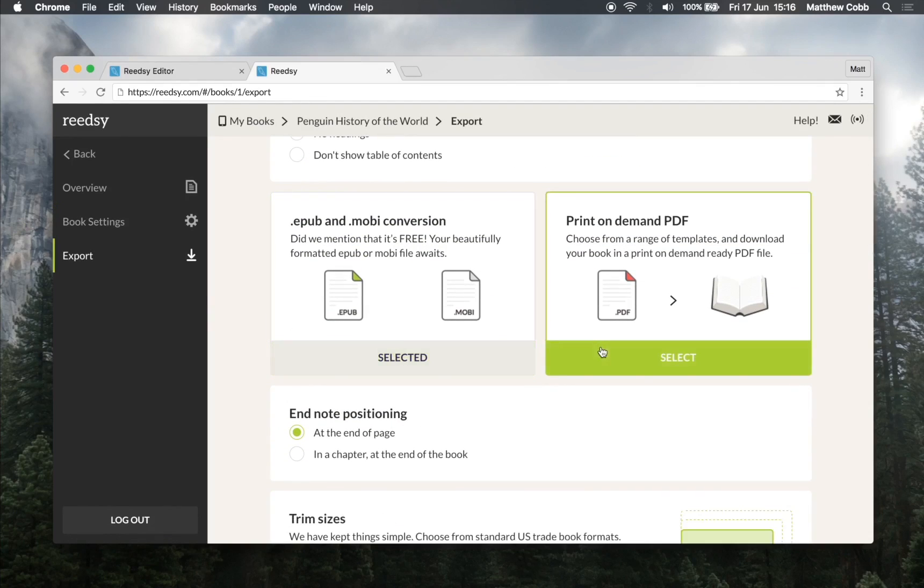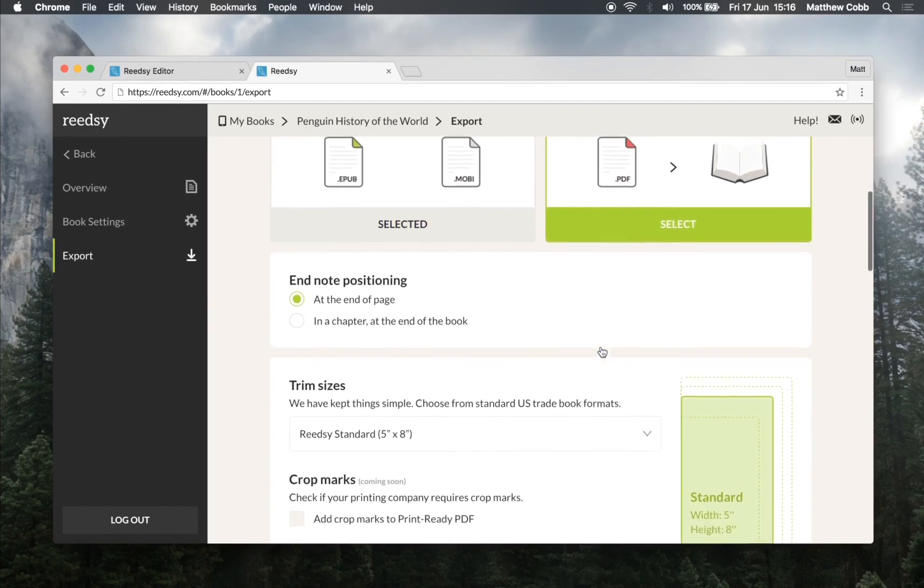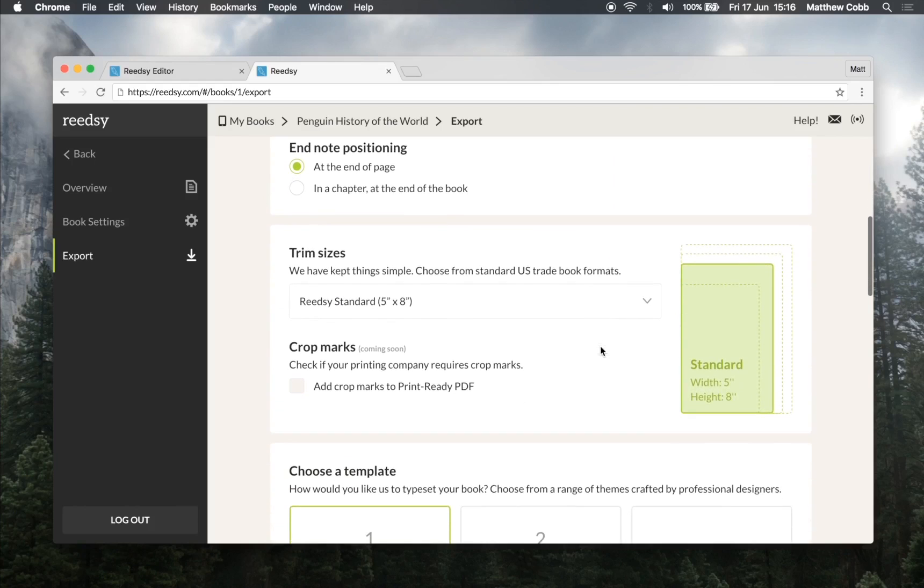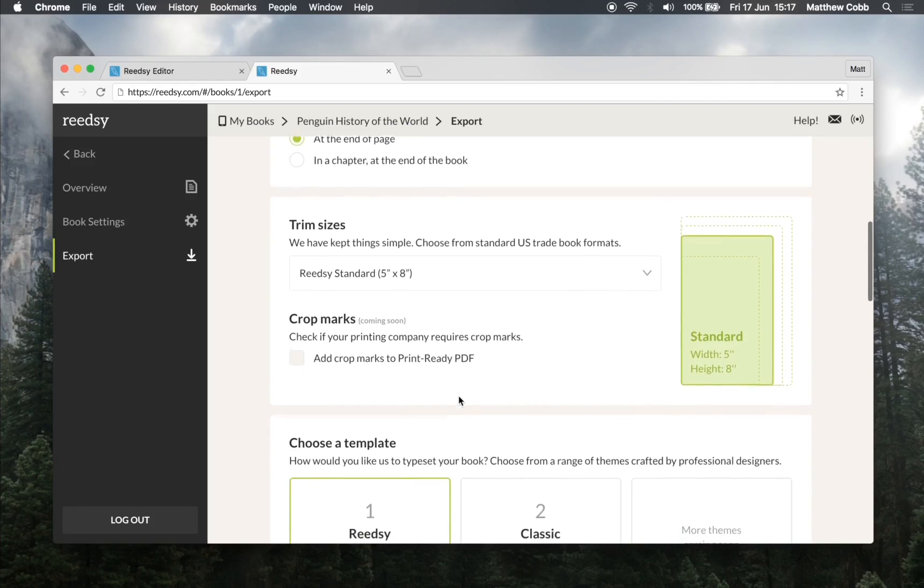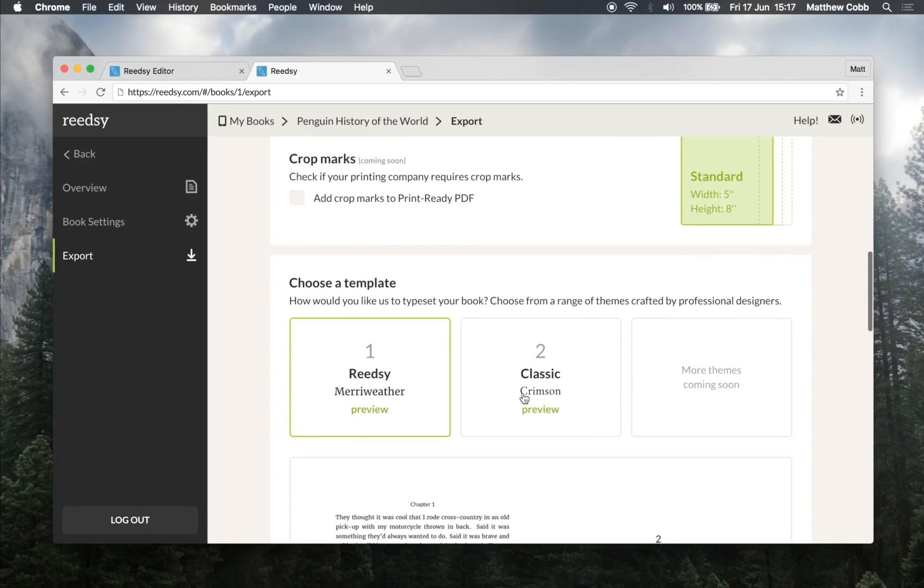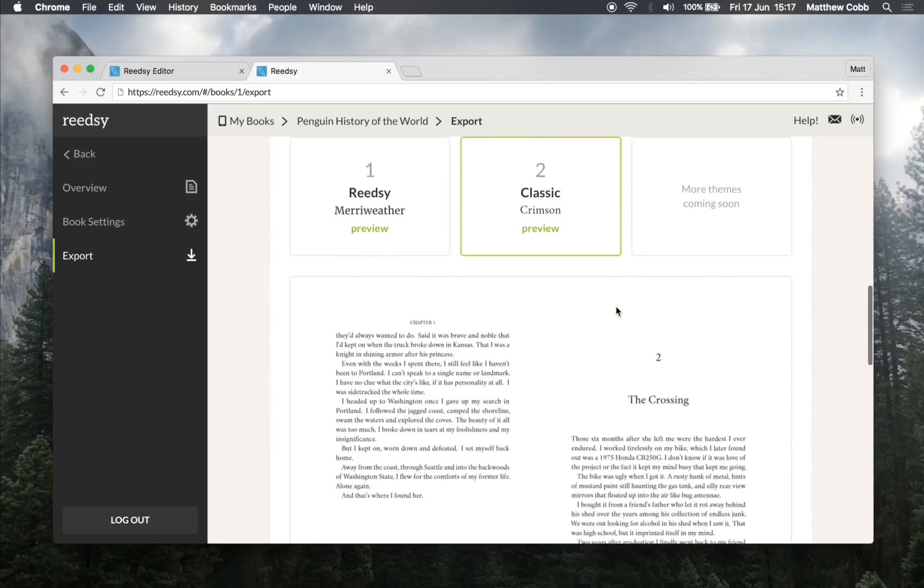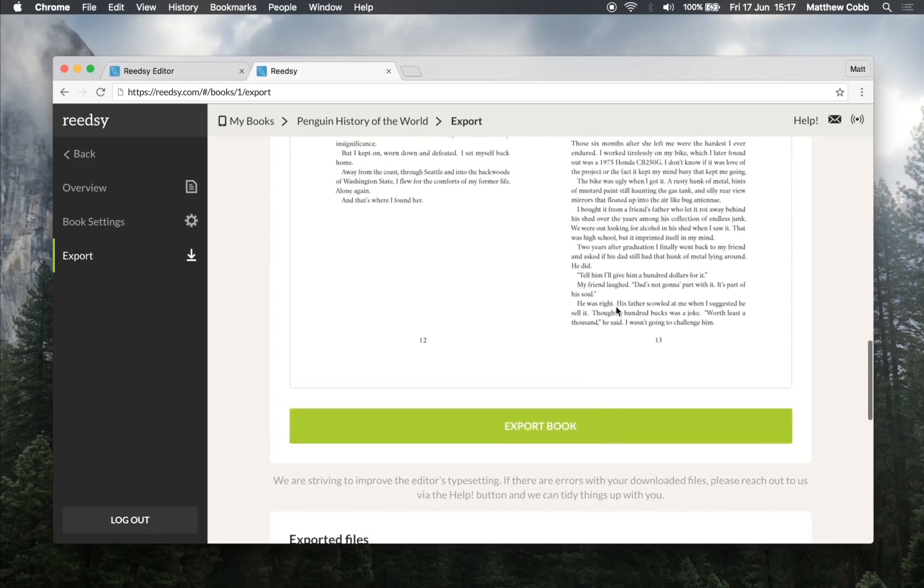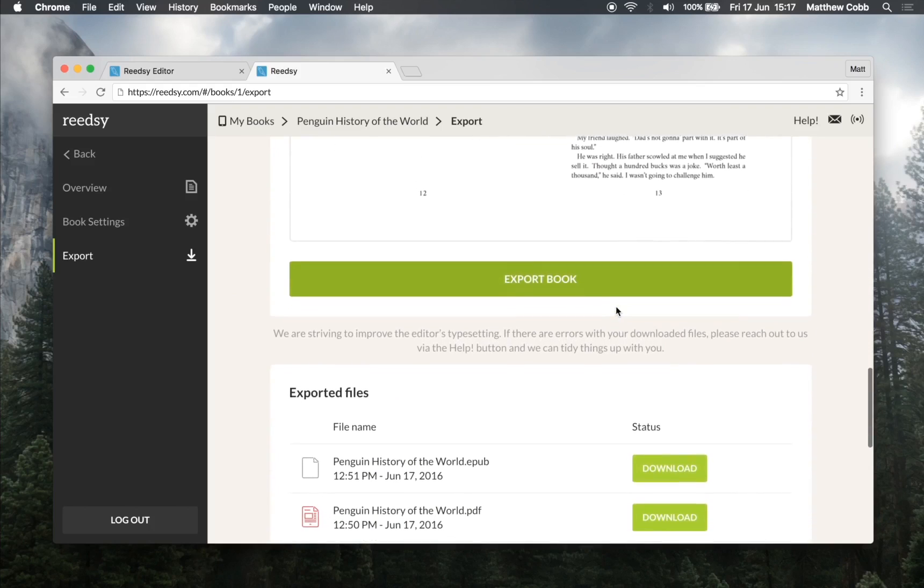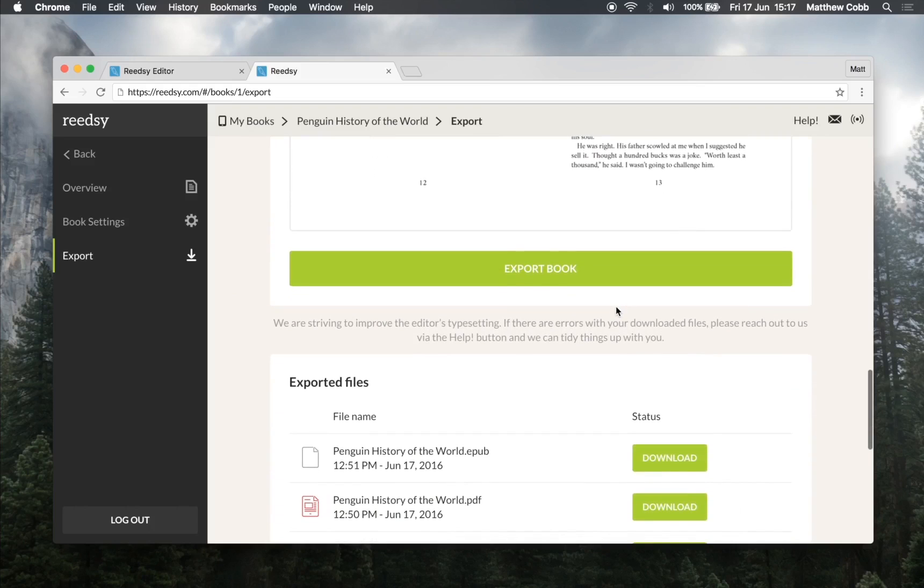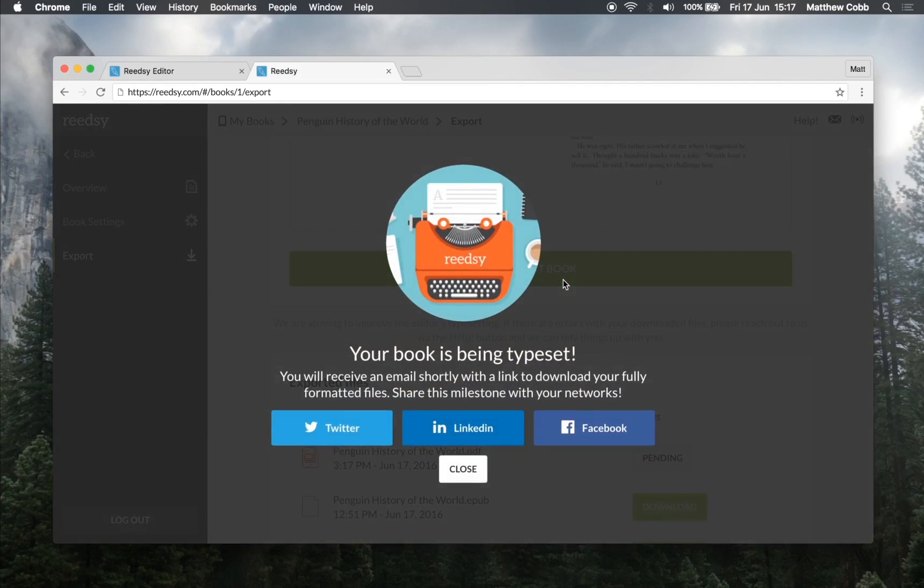Like I said earlier we're going to be making a PDF. I can choose between a range of popular trim sizes that all major print-on-demand companies support. I like the Readsy standard and I think I'm going to choose the classic crimson theme. Confident that all my settings are correct, I'm going to hit export. In a few minutes I'll receive an email with a link to download my file.